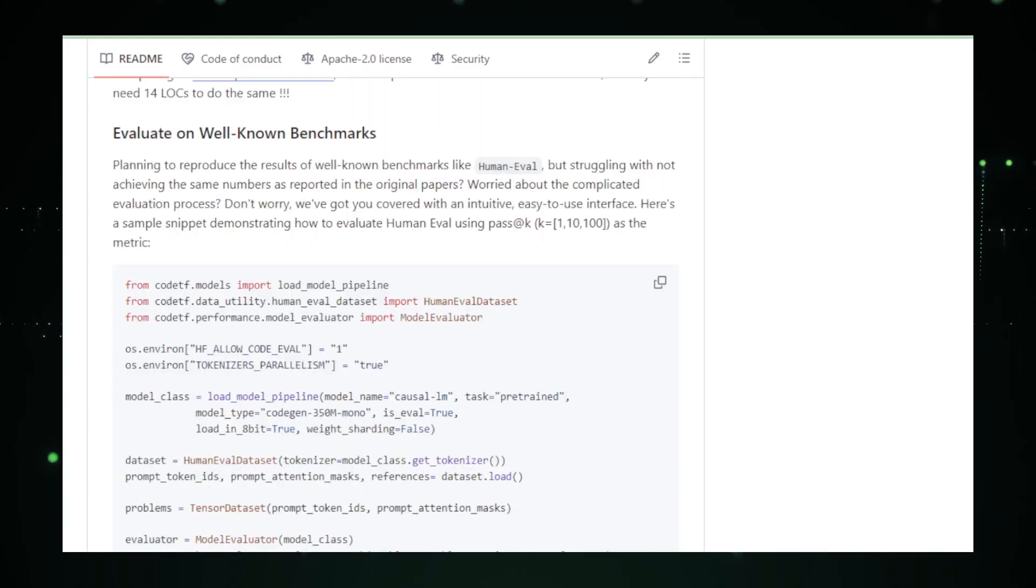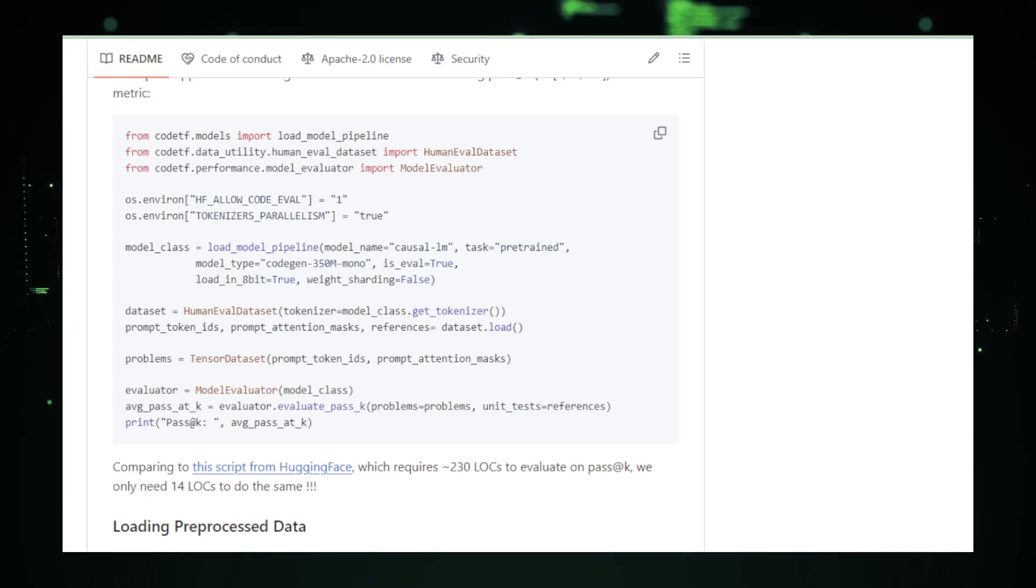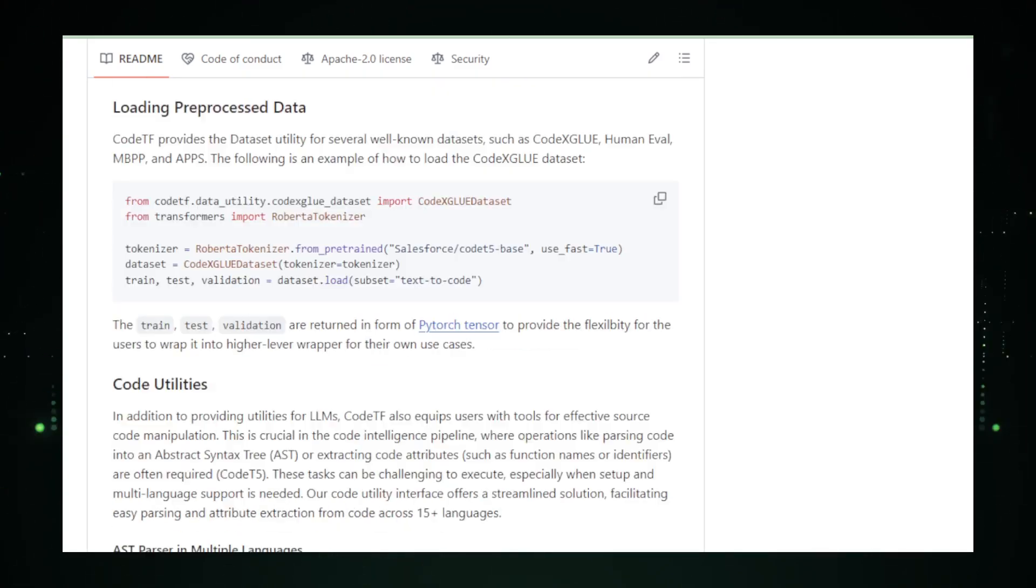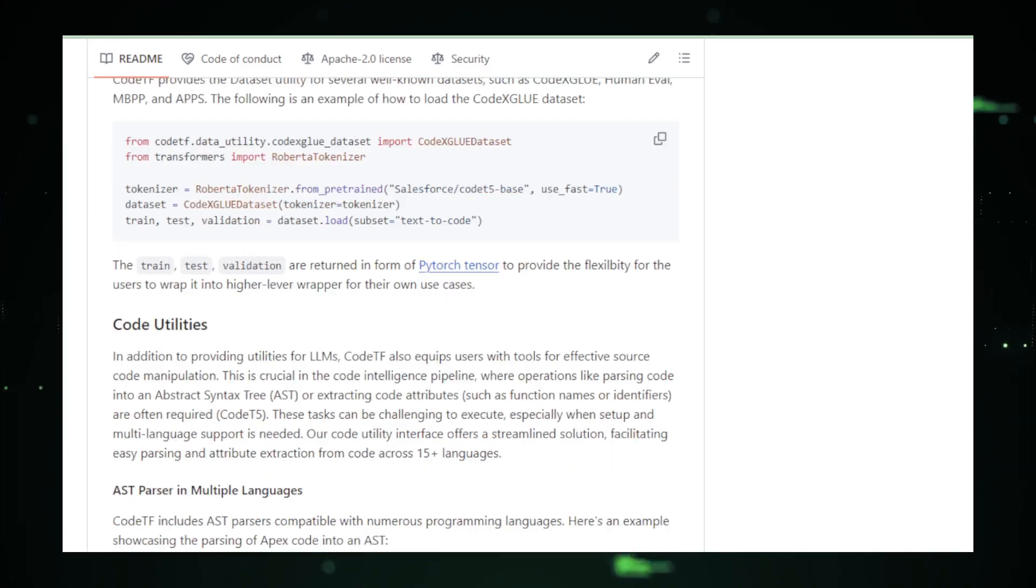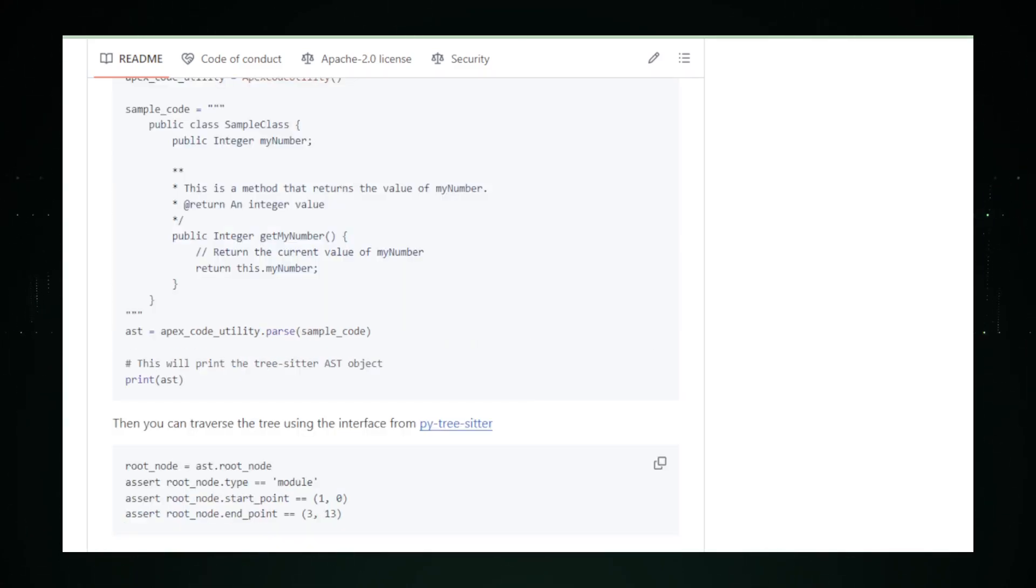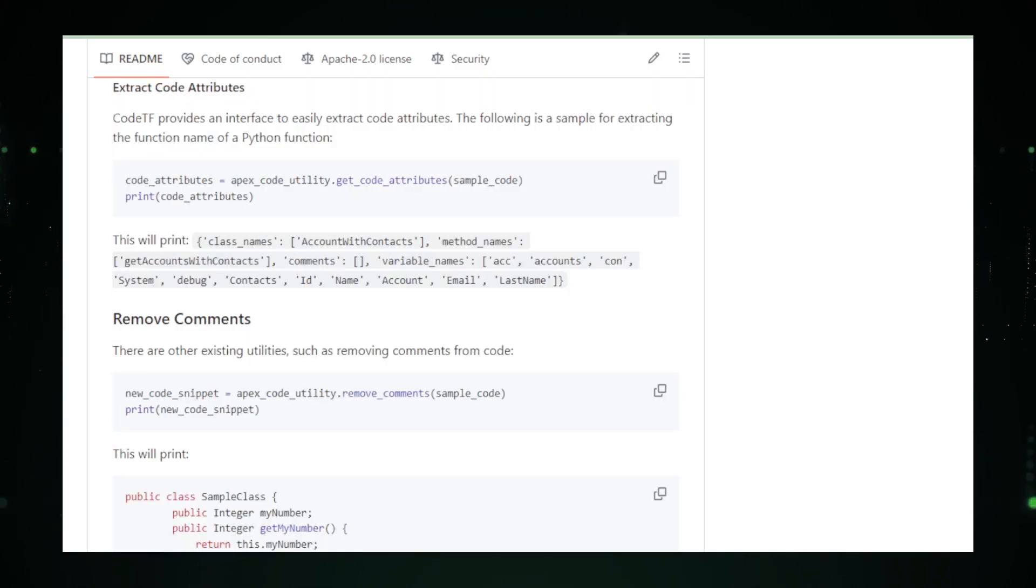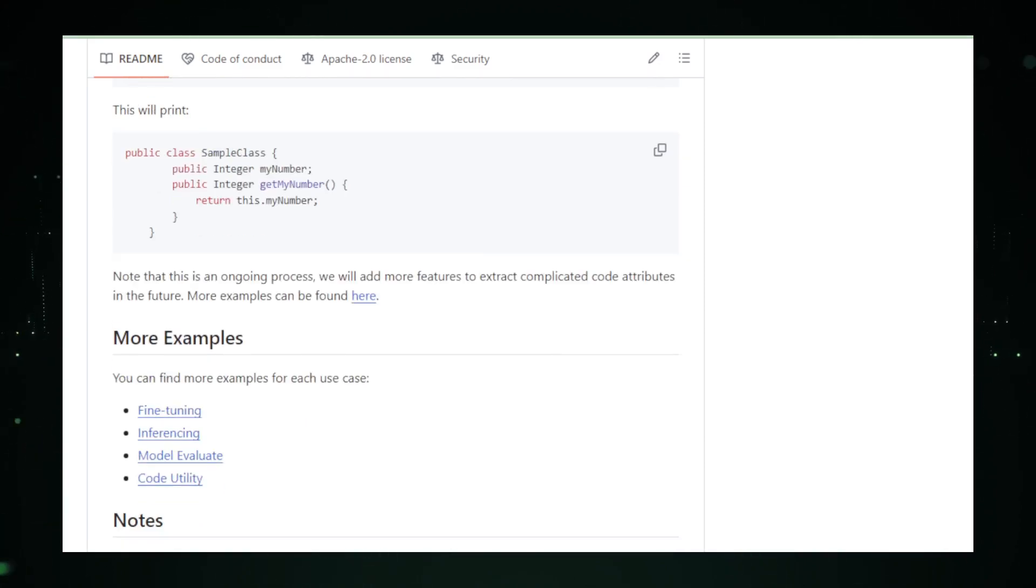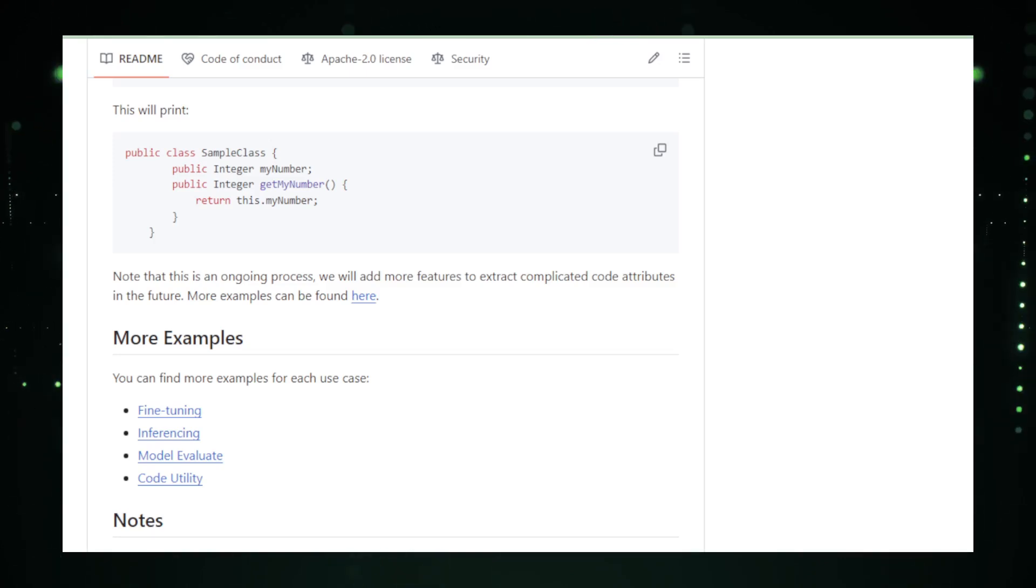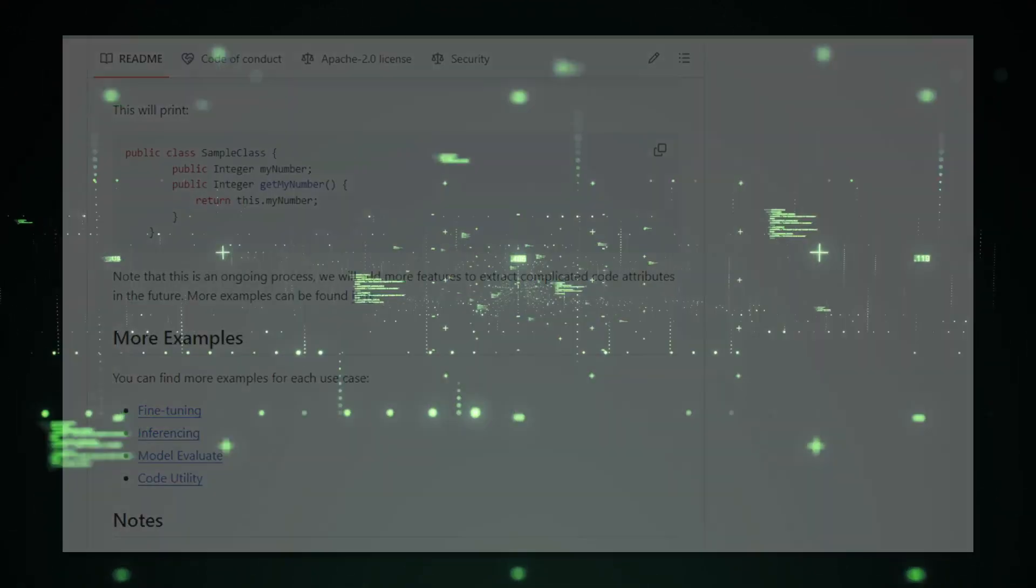Curious to see Code TF in action? Head over to its GitHub repository, where you can witness the magic unfold. You'll find extensive documentation, examples, and a community of developers eager to explore the limits of what's possible when AI meets code. Salesforce isn't just offering a library with Code TF. It's offering a vision of a future where coding is more about creative problem solving and less about mundane tasks. So gear up and let Code TF take your coding journey to heights you never thought possible. It's not just about writing code, it's about writing the future.